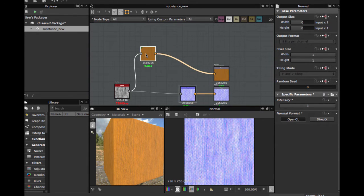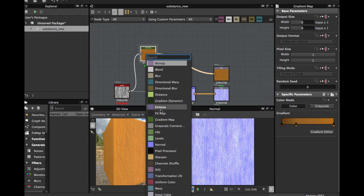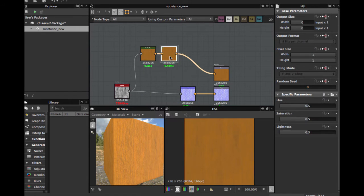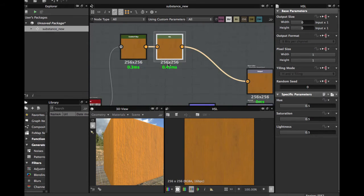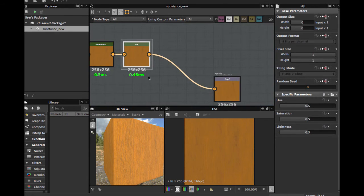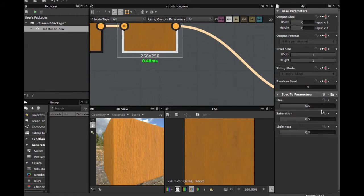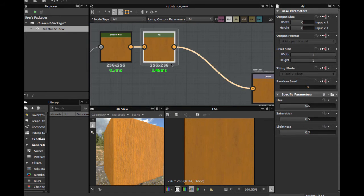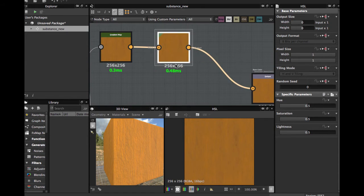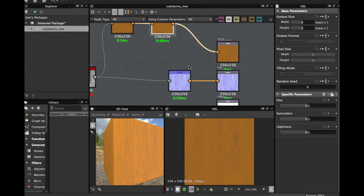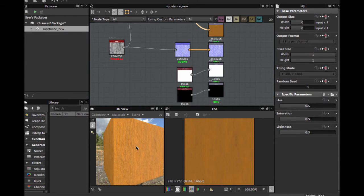Here we are going to put a Hue Saturation Luminosity Lightness and OK, we have our very basic substance.